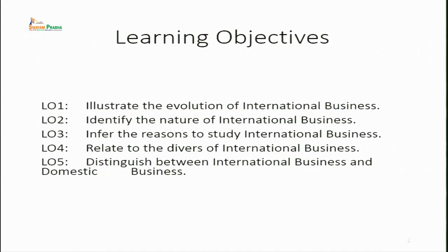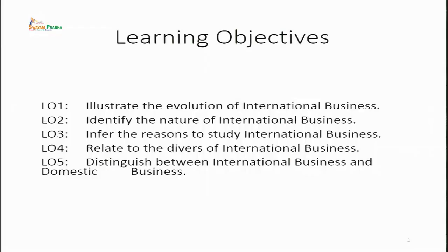These learning objectives will help you understand what you will be gaining by the end of this lecture. The first learning objective is to illustrate the evolution of International Business — how it actually evolved. Second, you will be able to identify the nature of International Business. Further, we will discuss the benefits of studying International Business, certain drivers, and the difference between International Business and Domestic Business.